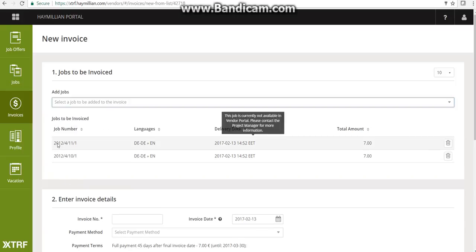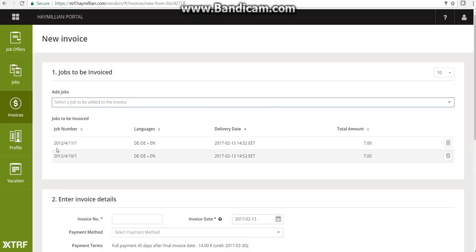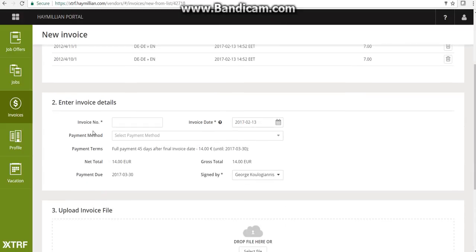I'm going to add one more job — you can see the two job numbers have been added — and then I'll go to step two. Step two requires an invoice number. Your invoice number is not the task number, activity number, or purchase order we sent you. It is your own unique invoice number, sequential to your previous invoices. This means if your last invoice to any client was number five, your next invoice should be number six.